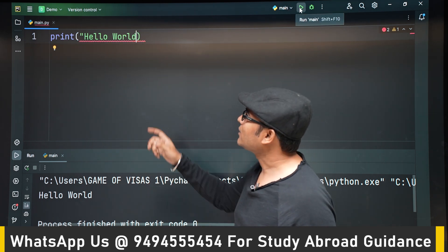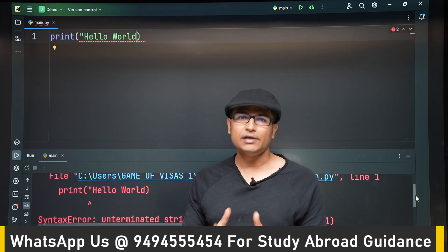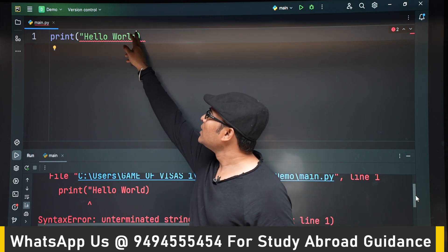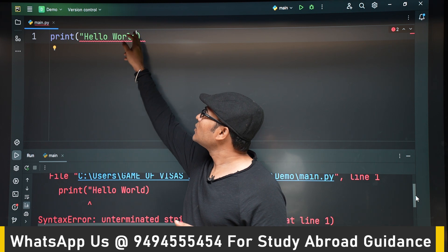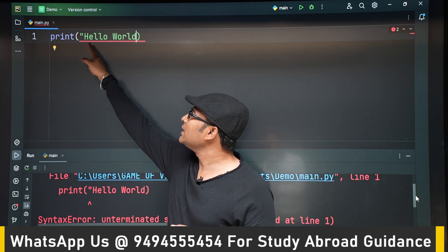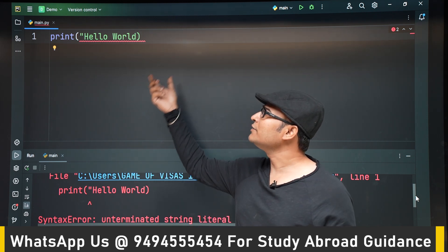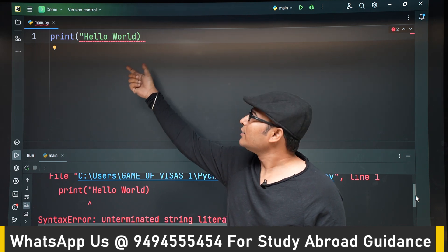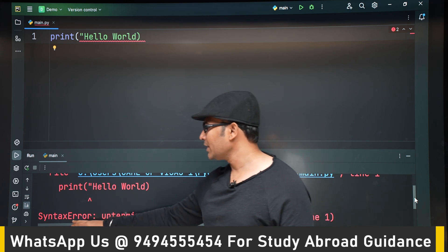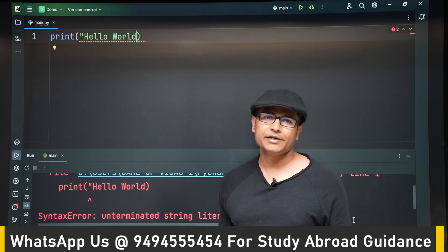Now let's see what happens if you miss one of the double quotes. This is the advantage of using an IDE — Integrated Development Environment. PyCharm is an IDE, and the advantage of using PyCharm or any IDE is that it has syntax highlighting. When you miss the closing double quote, you can see the color of the closing brace has changed from white to green, and there is a red squiggly line indicating an error. Let's run it anyway — it shows a syntax error: 'unterminated string literal'.